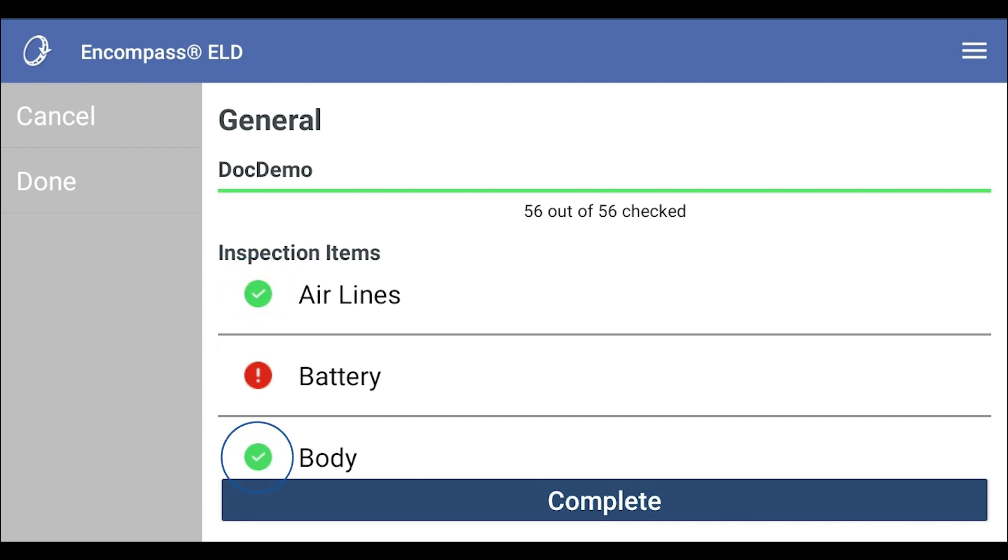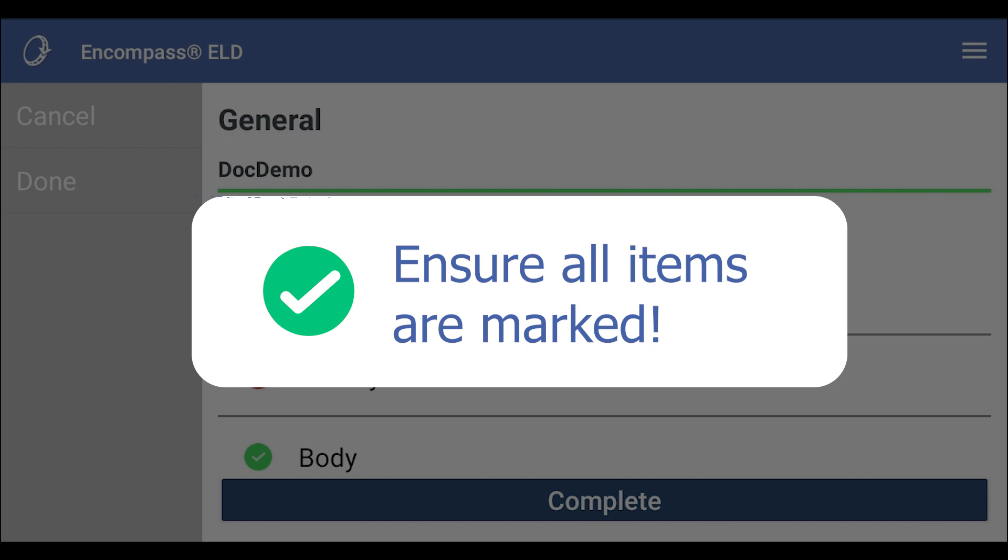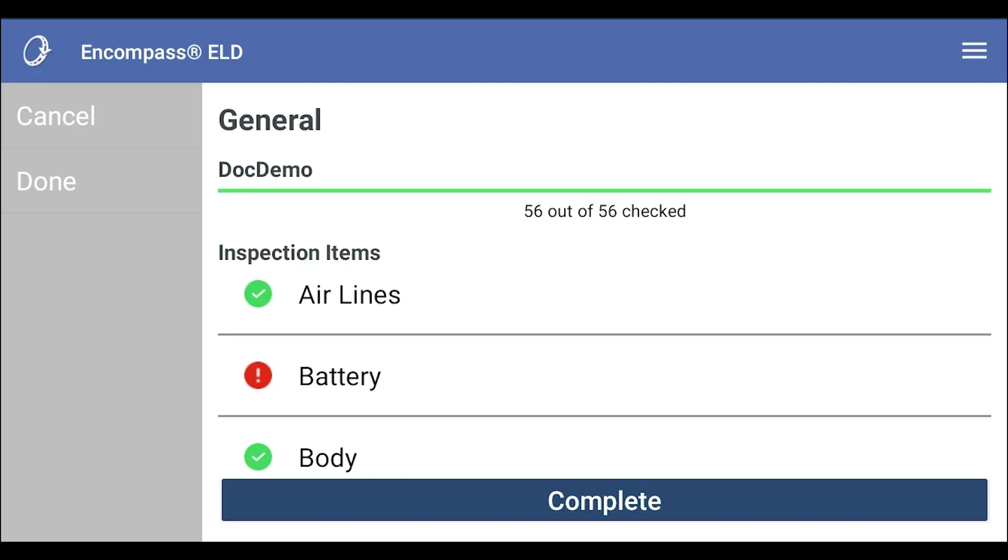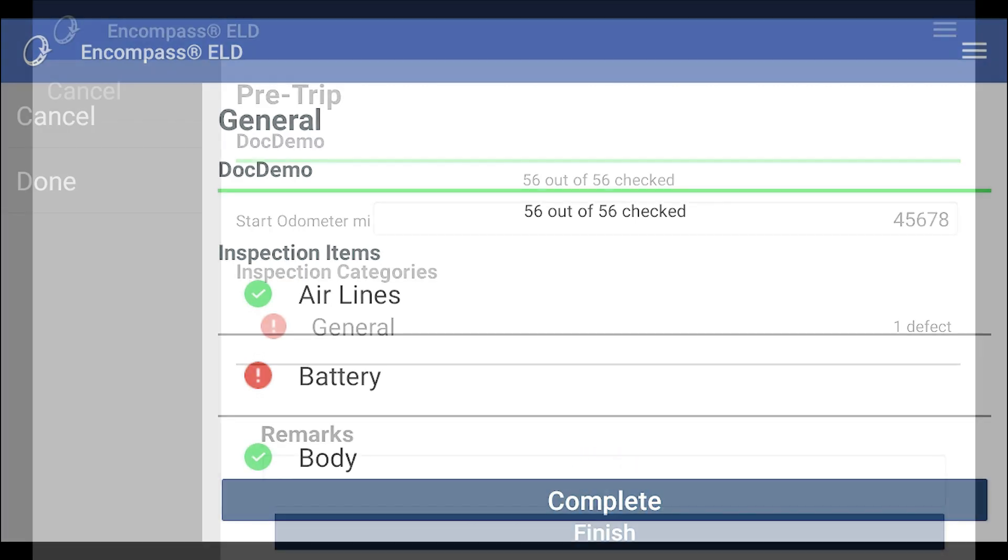Tap the circle next to an inspection item that is satisfactory and it will fill with a green check mark. You will need to have all the items inspected either with a green check mark or a red exclamation point. Once all items have been inspected, tap complete at the bottom of the screen.